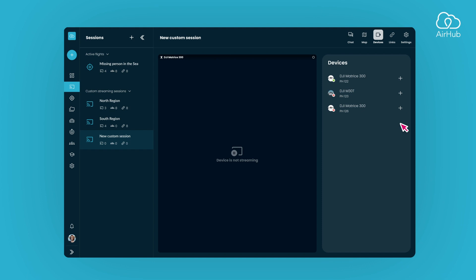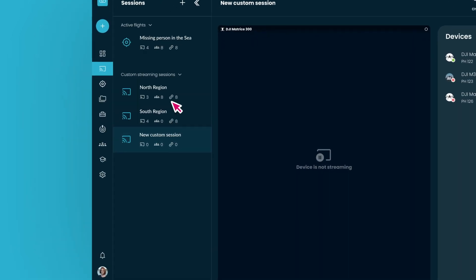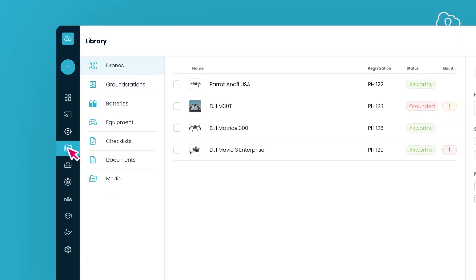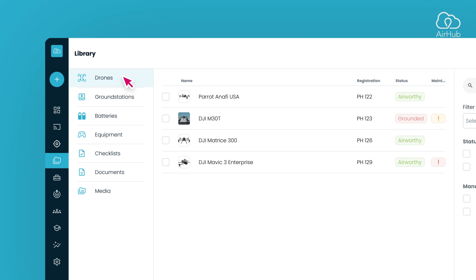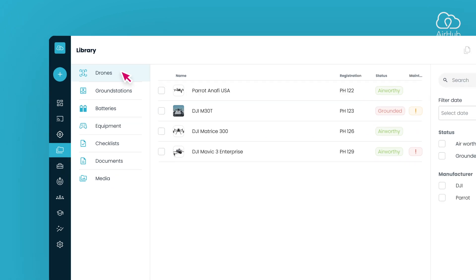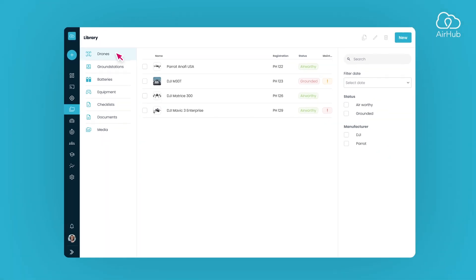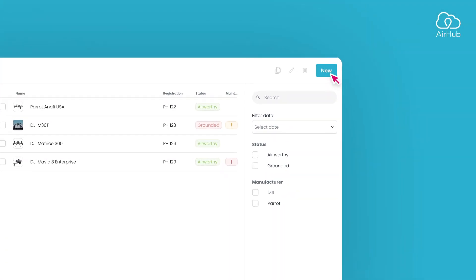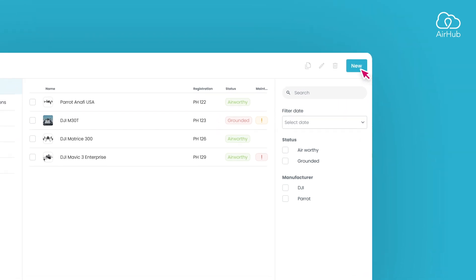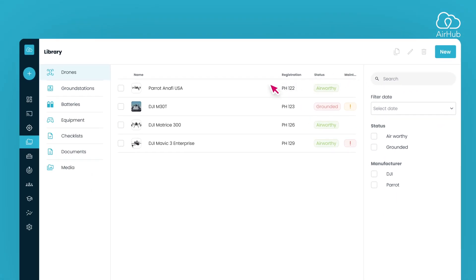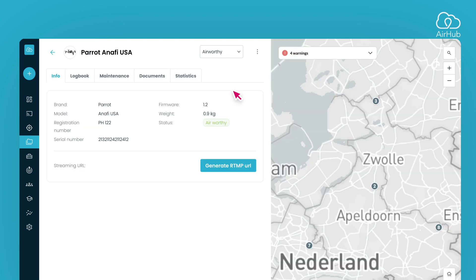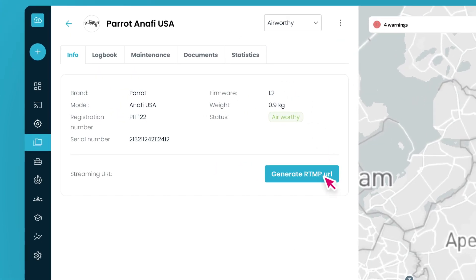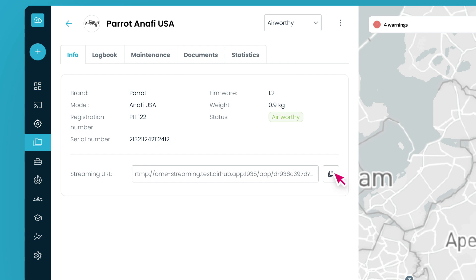Should you choose to use a third-party app to stream to our platform, you'll need to begin by creating a drone or equipment entry in your library. Go to your library and navigate to either the drone or equipment section. If you haven't added any drones yet, just click the New button in the header to create one. Once you've created the drone or equipment, access its detail page. There, you can generate a unique RTMP URL, which you can then copy and paste into your preferred streaming application.